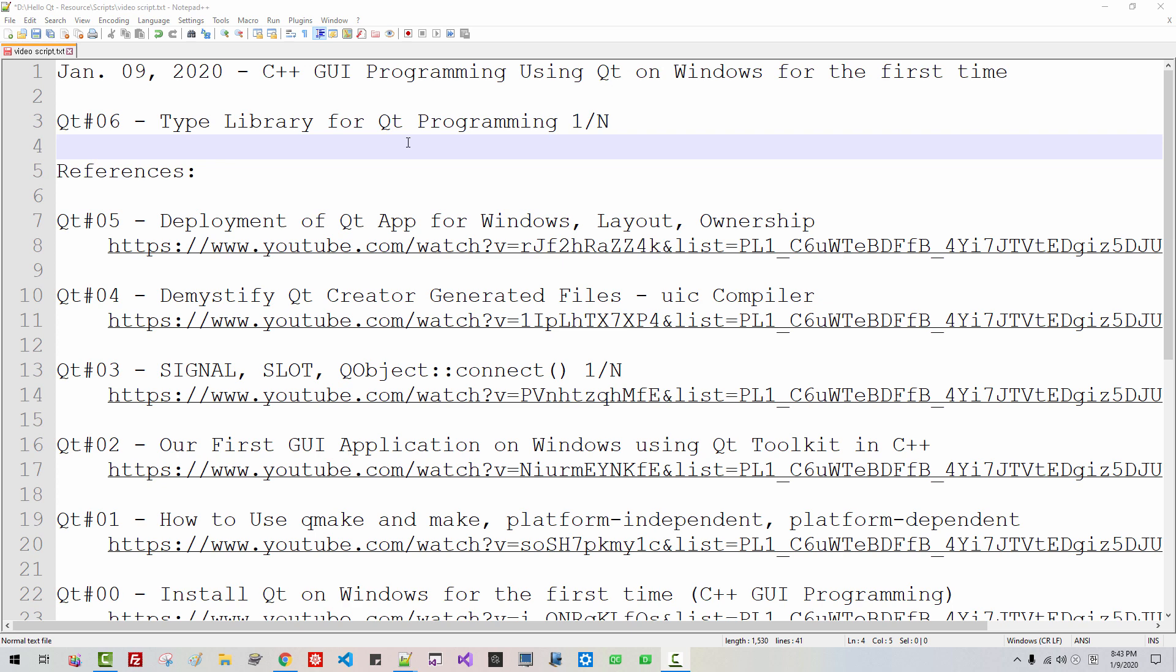Hi everyone. My name is Thomas Kim. Today is January 9, 2020.